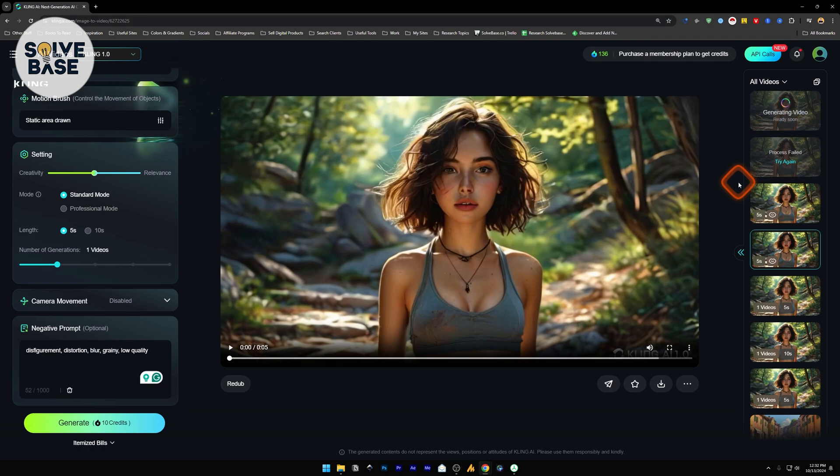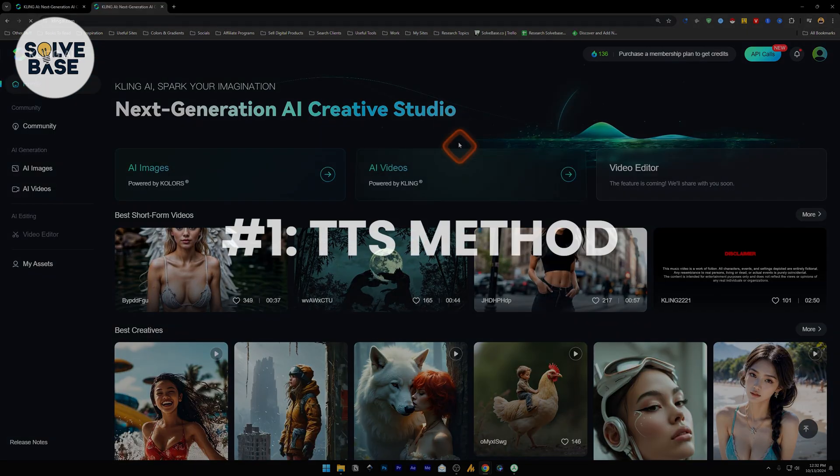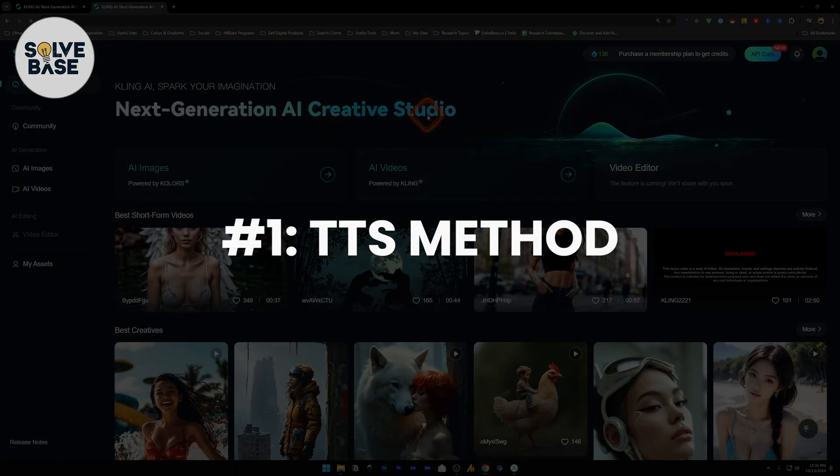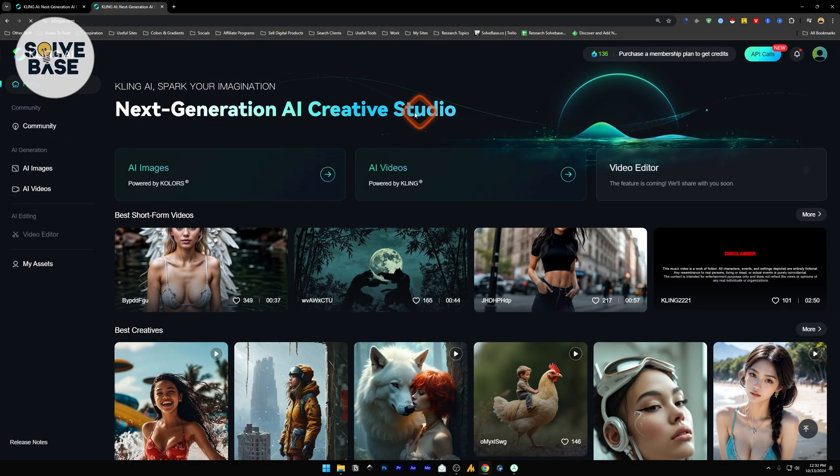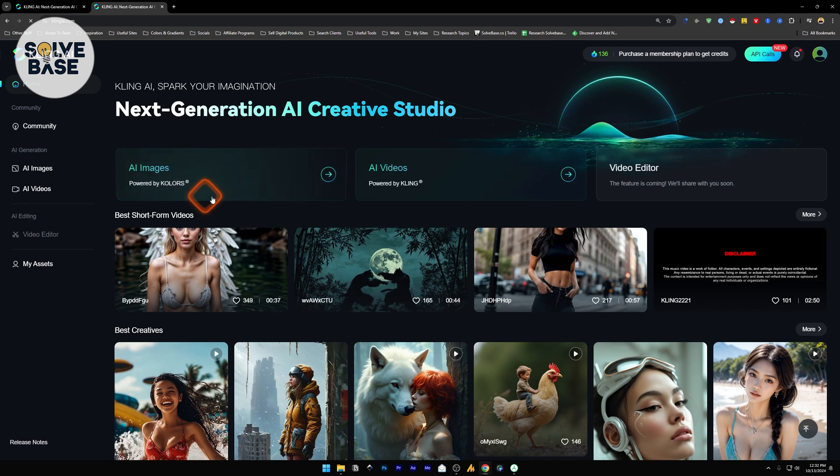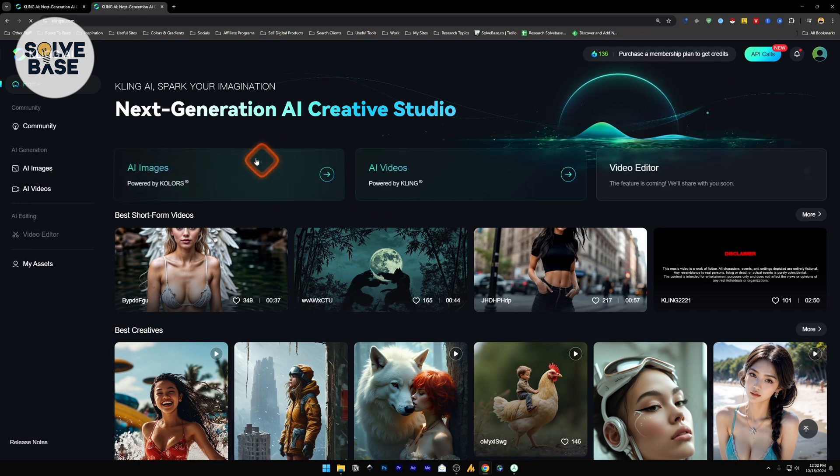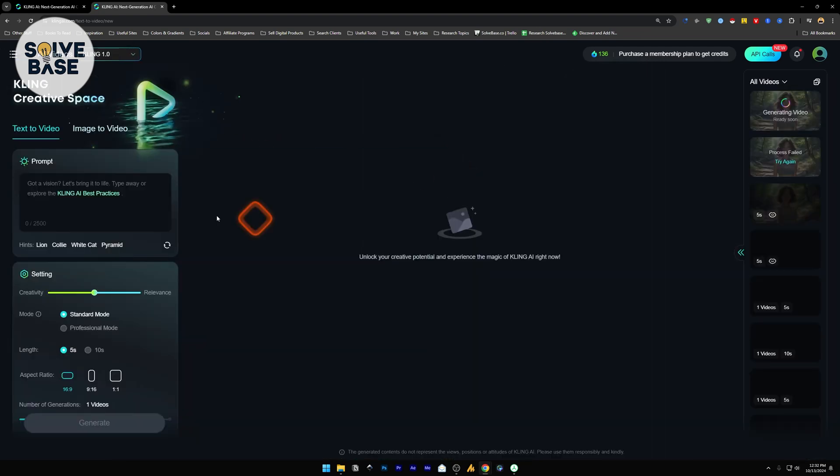In this video, I'll help solve that problem. So first, head over to Kling AI, and inside here, you can create an AI image. And then once you have an AI image, you can make a video.